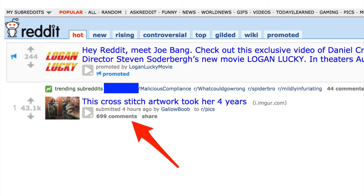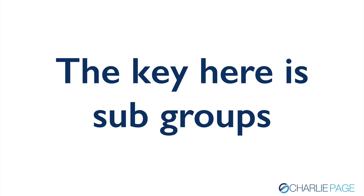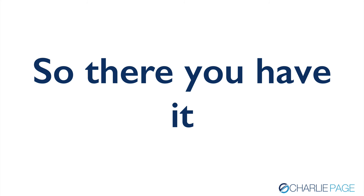Here's a picture of Reddit. I went ahead and zoomed in on the first one: 'This cross-stitch artwork took her four years.' Look at the number of comments — 699 comments. Now, you may be thinking, 'I'm not in the cross-stitch niche.' But think about this: people who cross-stitch don't just do that. They also travel, they probably want to make money online, they might want a website to display their work. Think about all the things a person does that might touch on what you do. The key to Reddit is subgroups — you don't want to just scroll around their main site. Search the site by keyword for whatever your niche is, then look at the subgroups because those are like little communities of people.